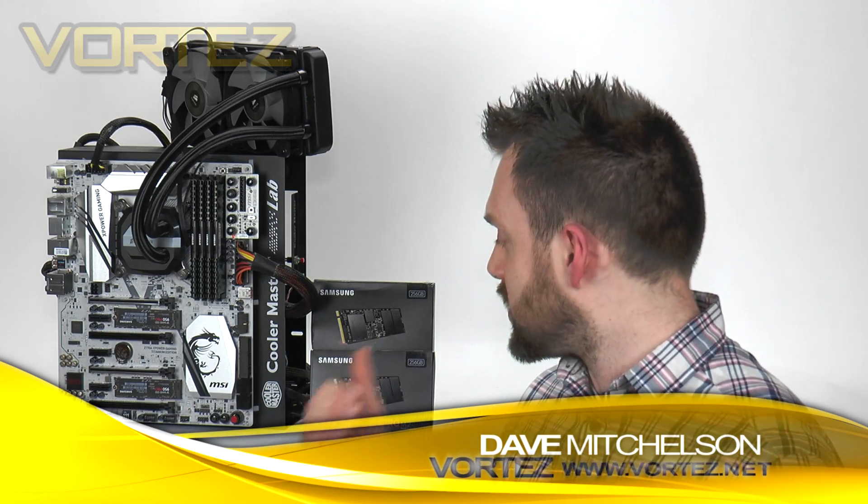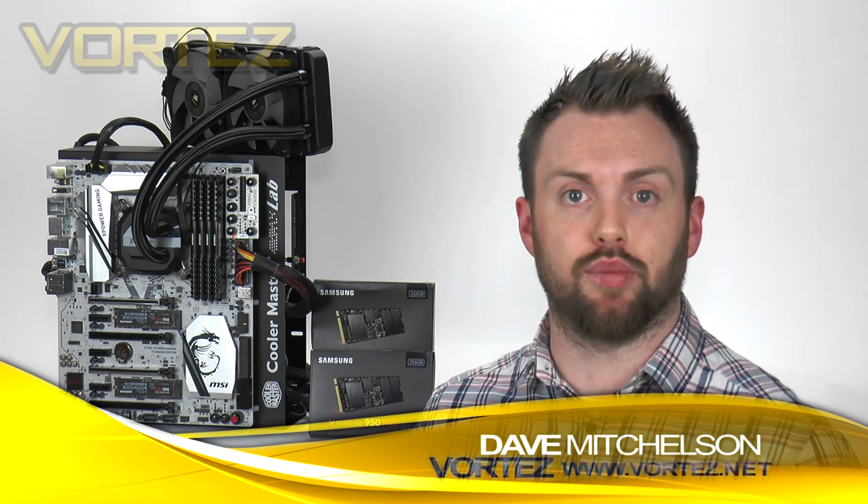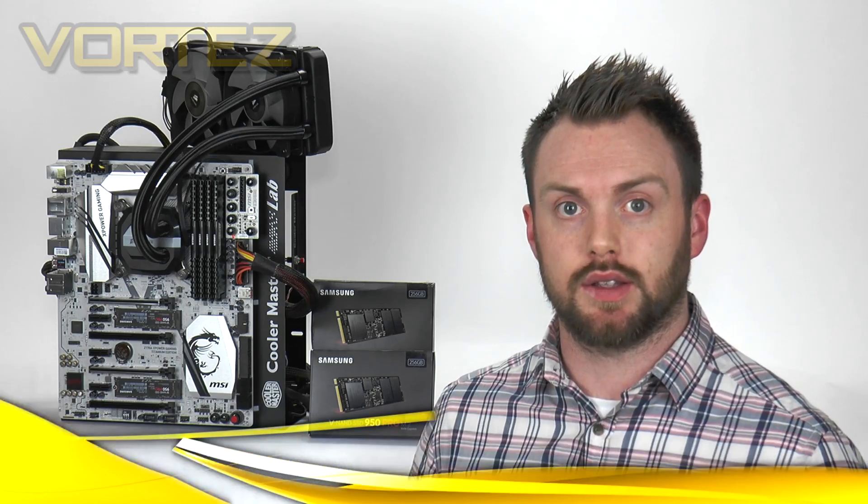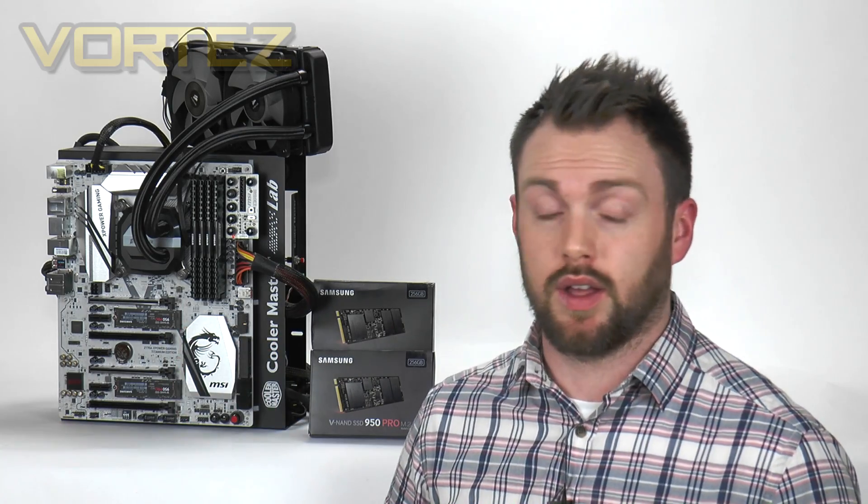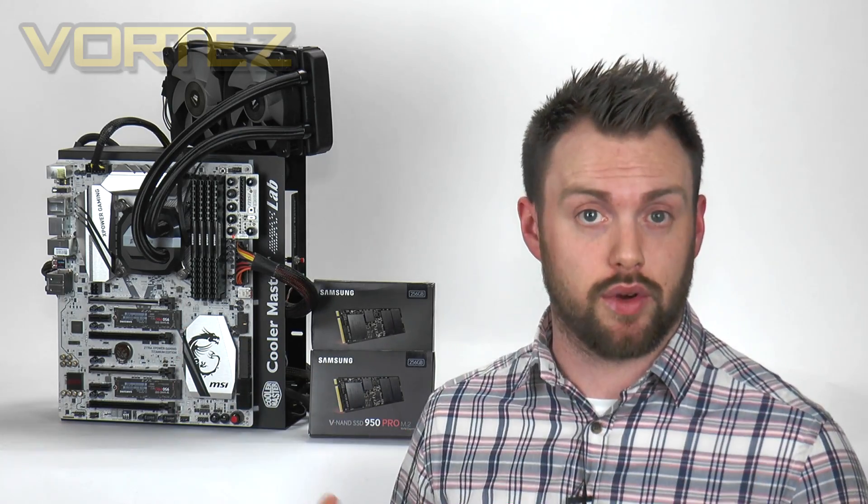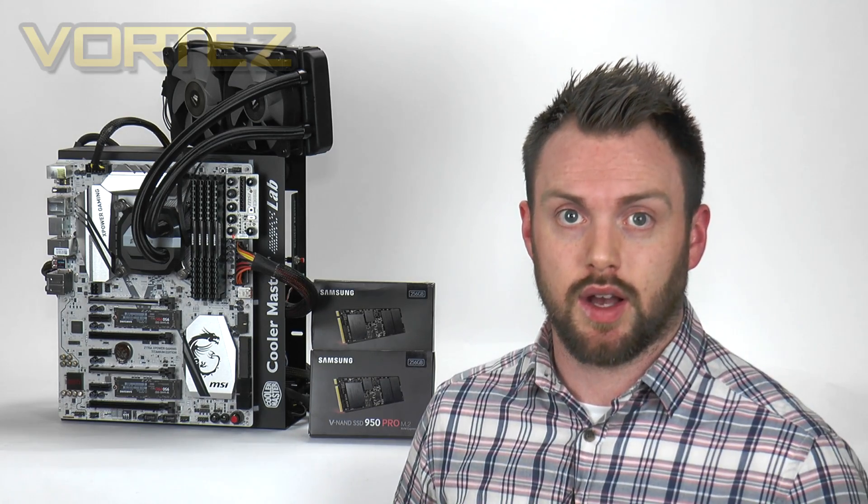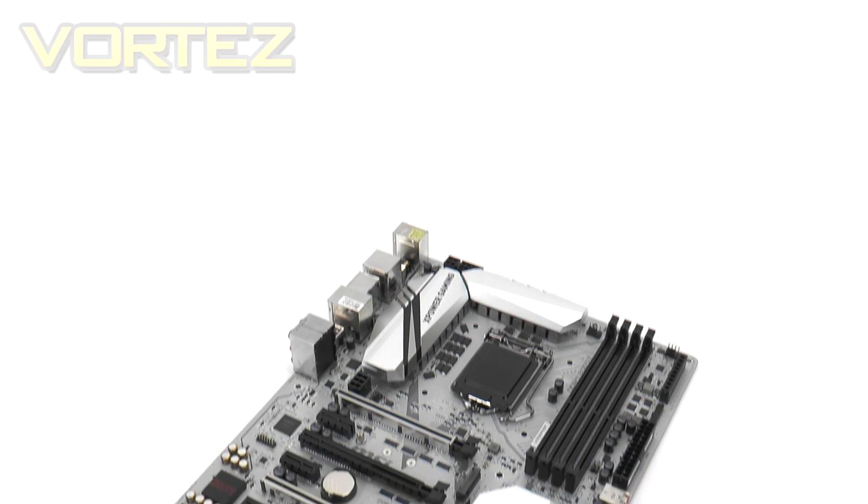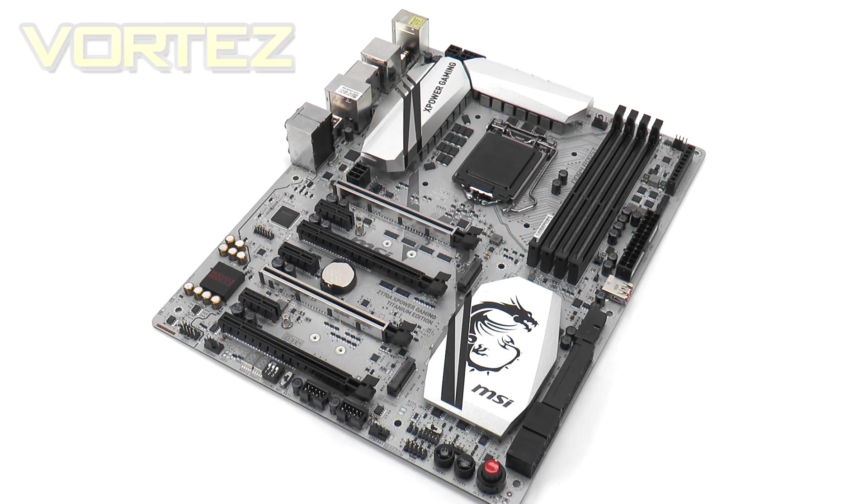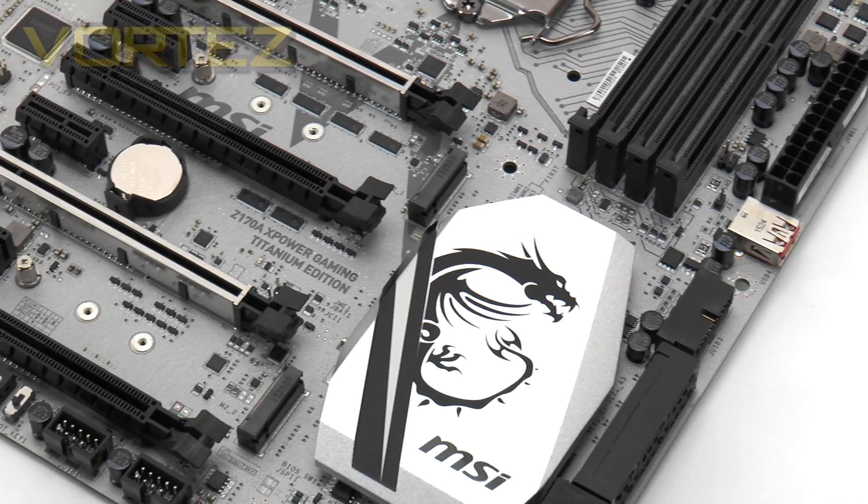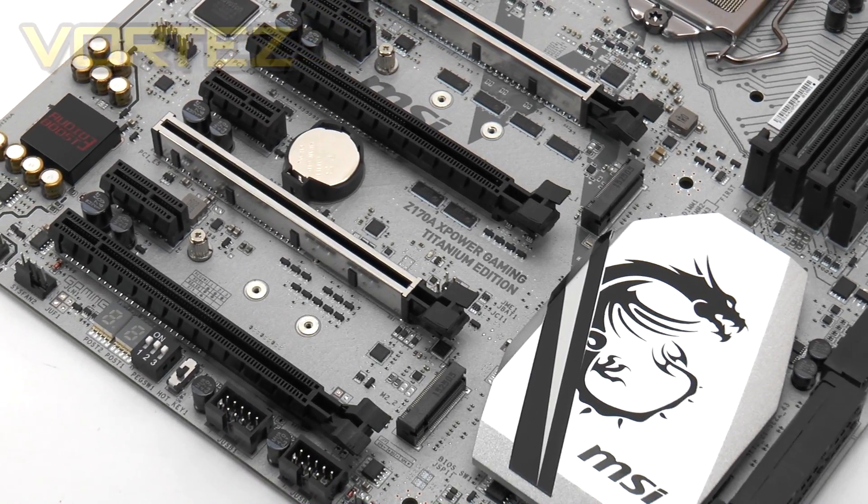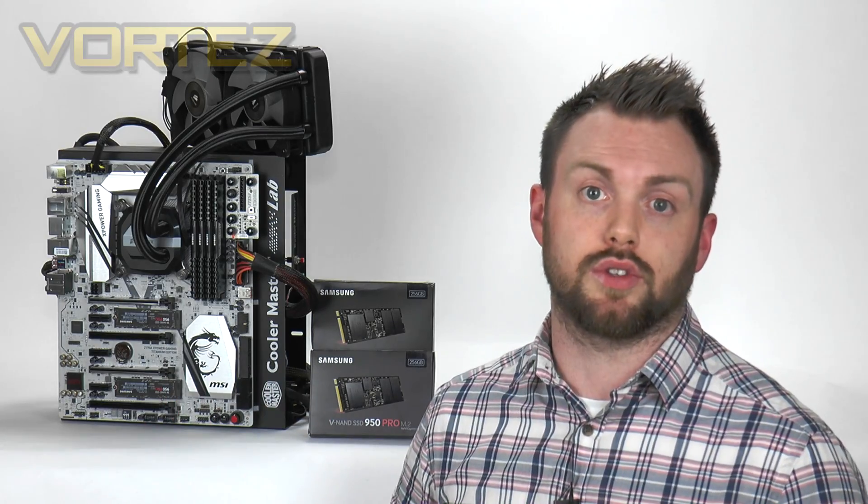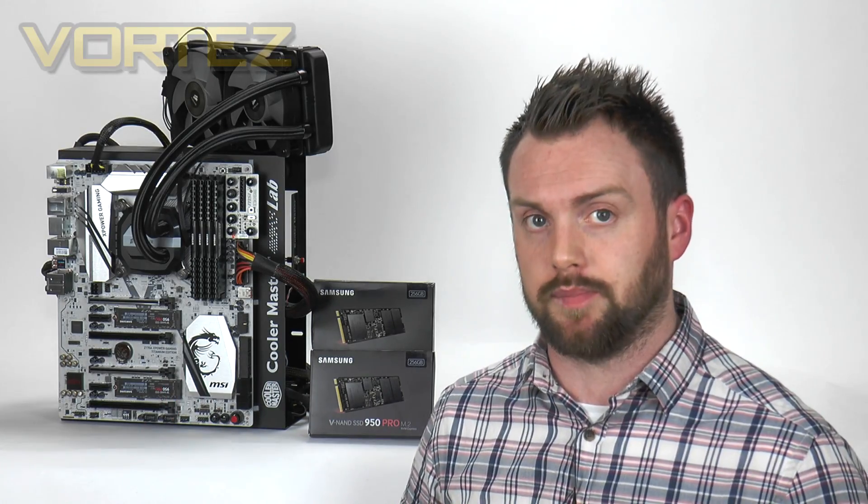We're actually going to be using Samsung's newly released 950 Pros for this particular video and the Intel Z170 chipset works hand in hand with this entire process because we have NVMe support. The board we're using today, the MSI Z170A XPOWER GAMING TITANIUM, has twin M.2 ports that's perfect for our scenario, so you don't have to go around trying to source a PCI Express adapter.